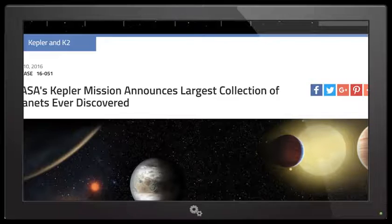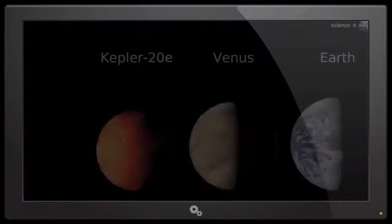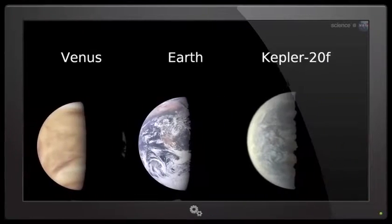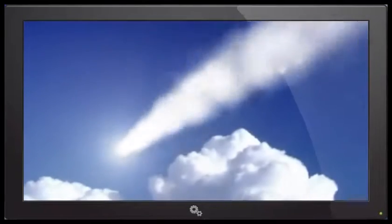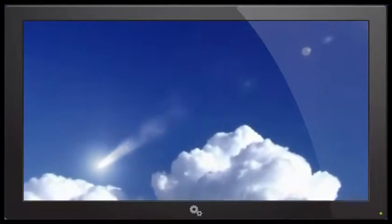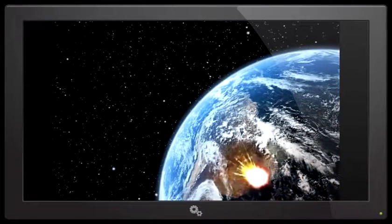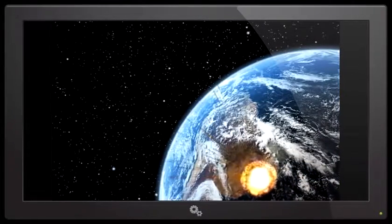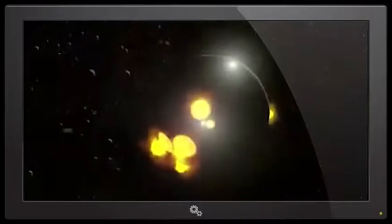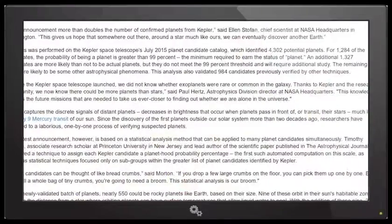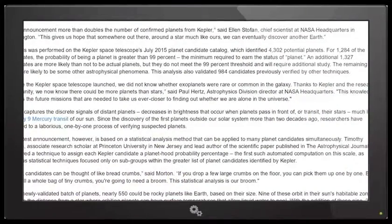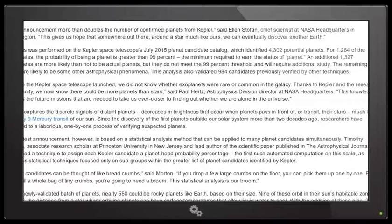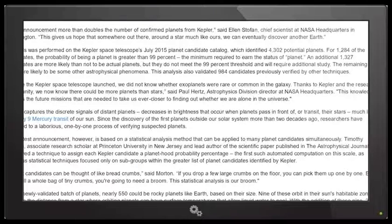Thor News presents: May 10th - NASA's Kepler mission announces largest collection of planets ever discovered. This is exciting because oh my god, it's verified, we got planets everywhere. Though I'm gonna guess none of these planets are close or going to smash into Earth, so technically to most people it's a boring story. This announcement more than doubles the number of confirmed planets from Kepler, says Ellen Stofan, chief scientist at NASA Headquarters in Washington.